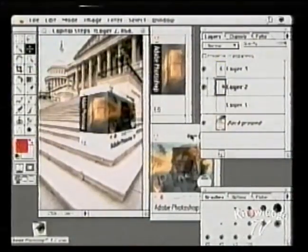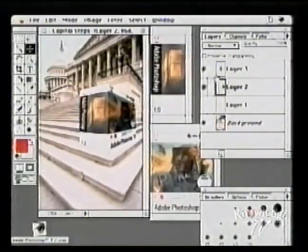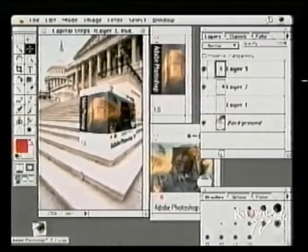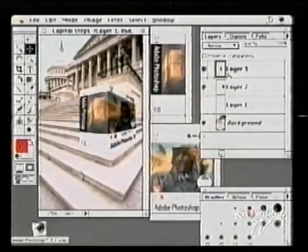For a final little adjustment, we could go into this other layer — this top layer.